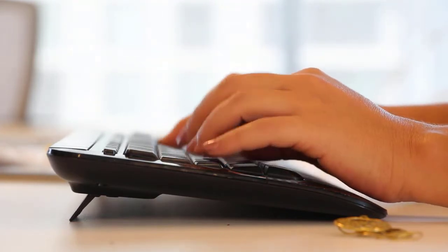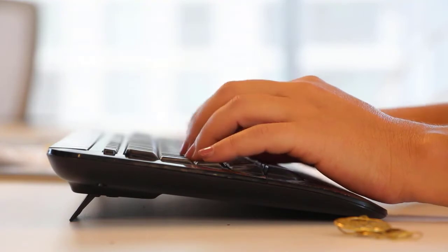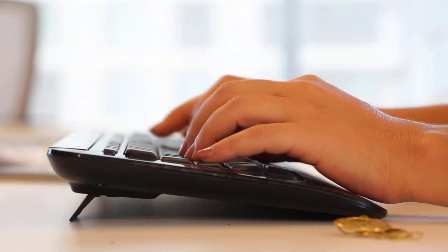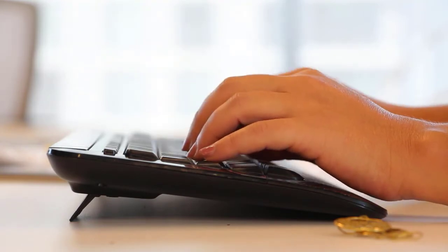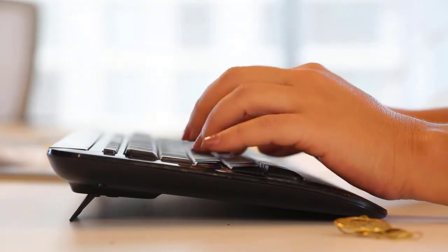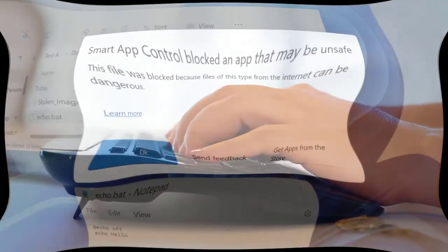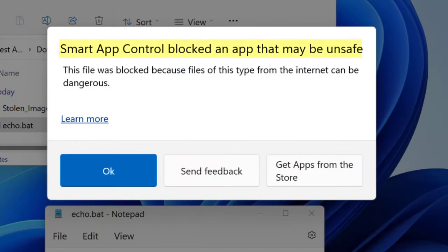If the security service cannot identify or predict application safety, then Smart App will check to see if the app has a valid signature. Apps with valid signature are allowed to run and apps without a valid signature are blocked.